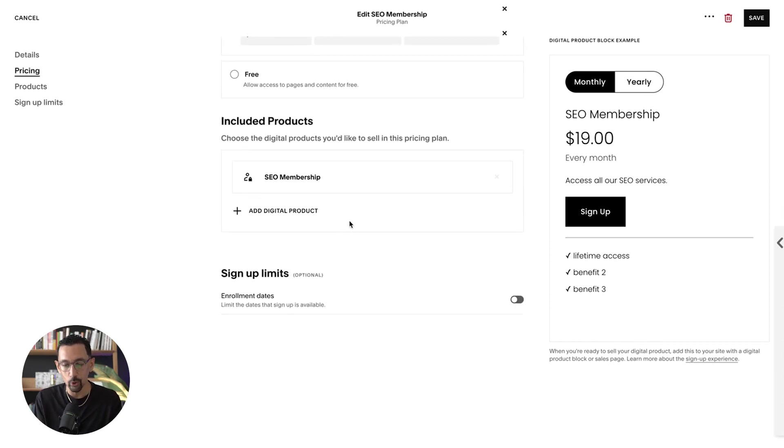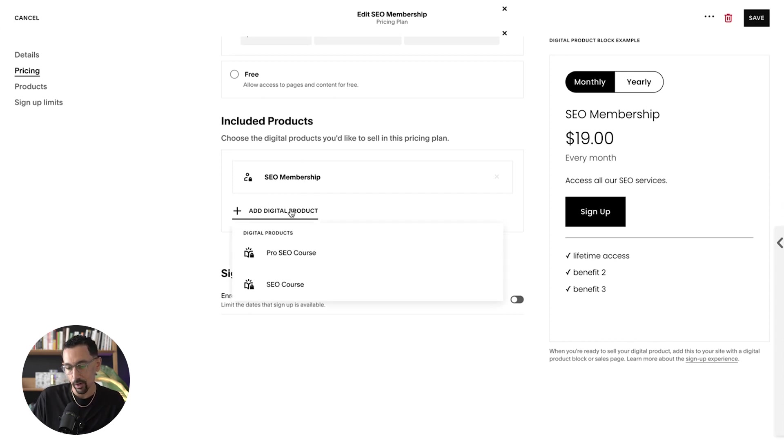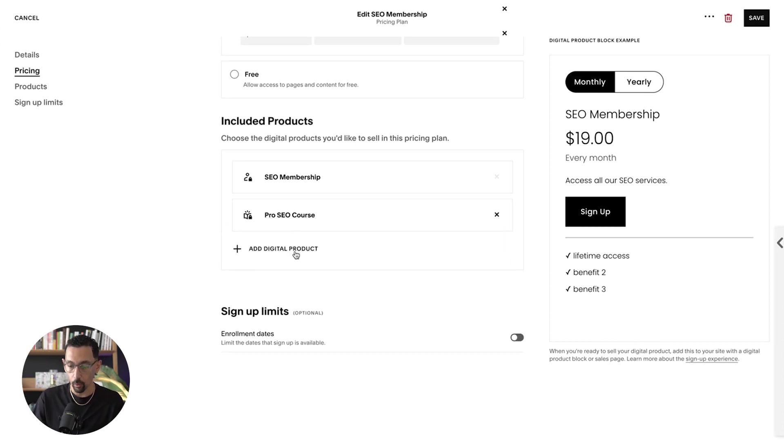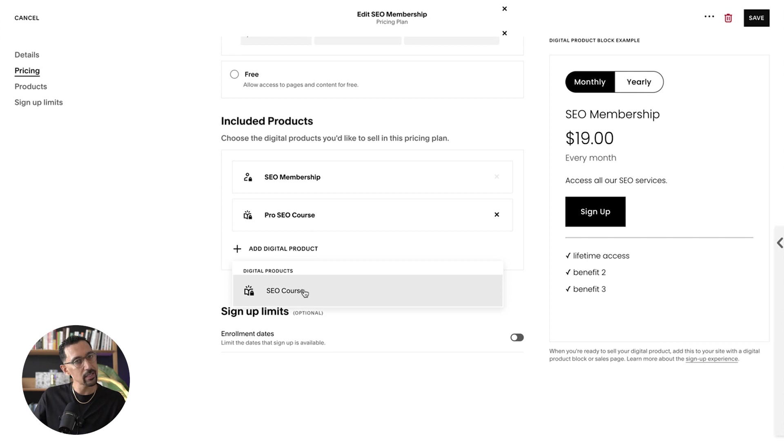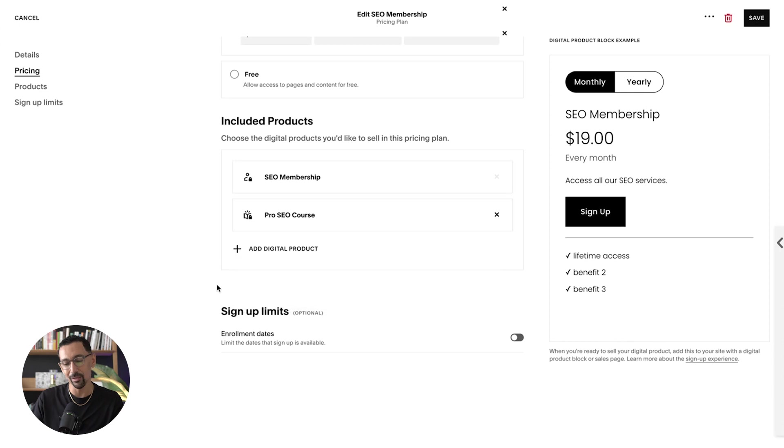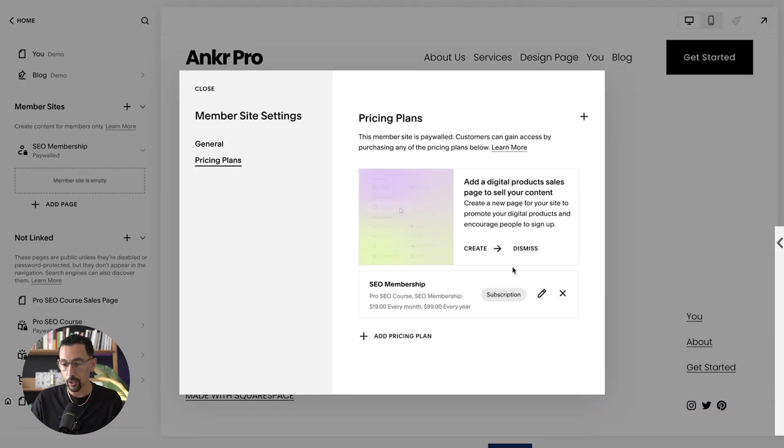But now we get to include digital products. So we have this membership, we'll hit add digital product. I have two courses built. So here I'm going to add the pro SEO course, and that's basically it. I don't have any other courses I need to add, but I do have some digital downloads I want to add, and I'll show you how to do that. So we'll hit save.